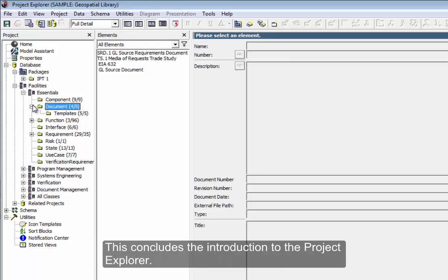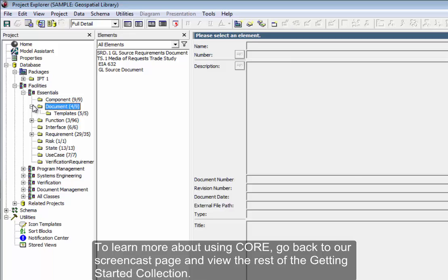This concludes the introduction to the Project Explorer. To learn more about using Core, go back to our screencast page and view the rest of the Getting Started series.